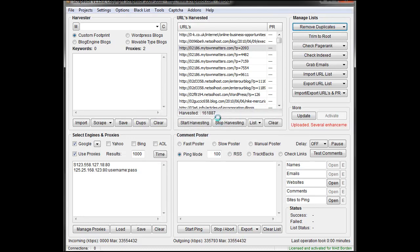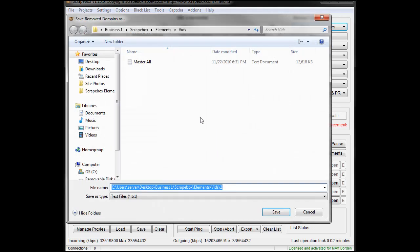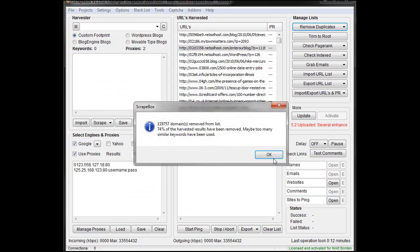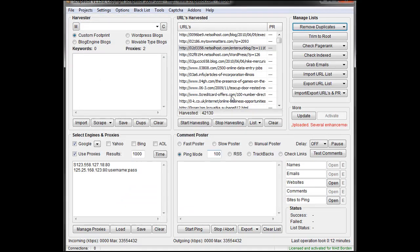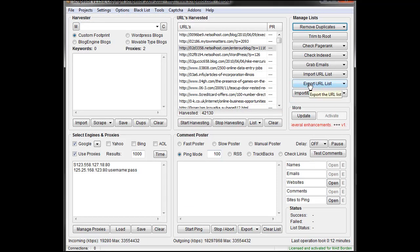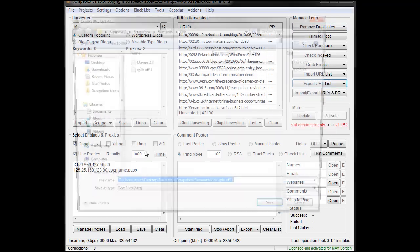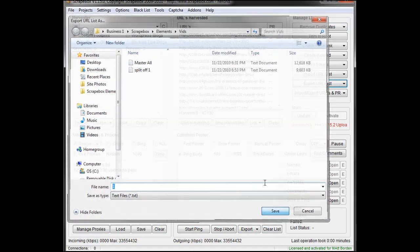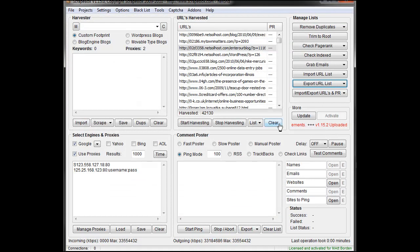Yes, we want to remove them. Give it a minute. I'm going to call this SplitOff1, because this is what's left over that's split off from this master all file. Then what's left is one URL from each domain. I'm going to export that, and I'm just going to label it one, keep the numbers corresponding.